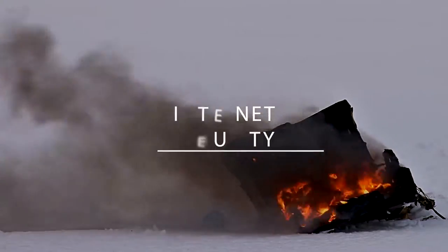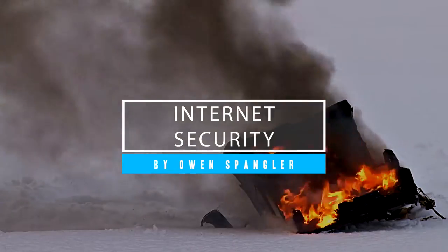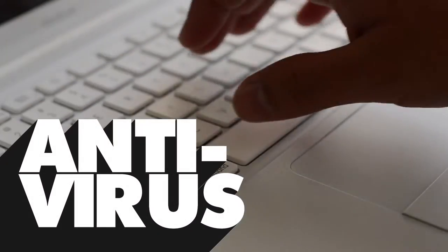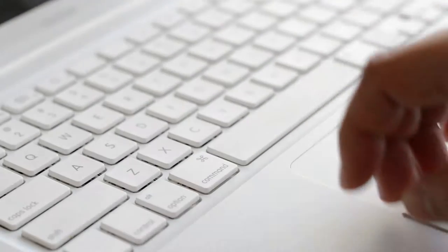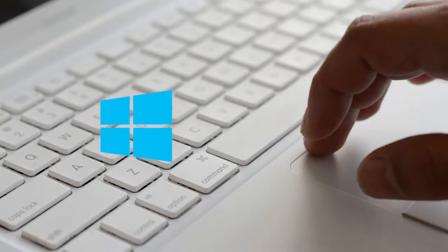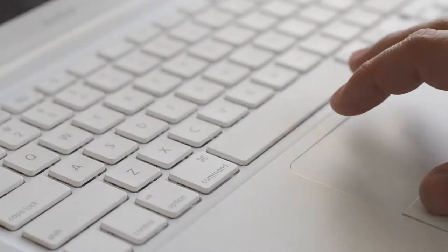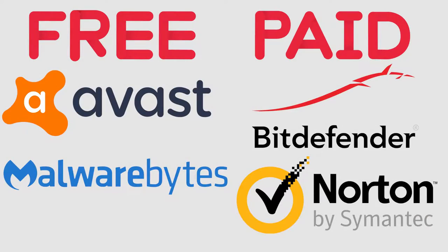Hi, I'm Owen from the Tech Help Desk, and I'm going to teach you a little about internet security. First off, antivirus is important regardless of your operating system, Windows or macOS, and I'd recommend you get it. Free options and paid options are available.